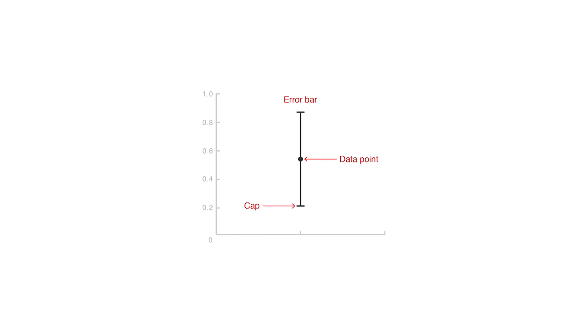To visualize this information, error bars work by drawing cap-tipped lines that extend from the center of the plotted data point or edge with bar charts.